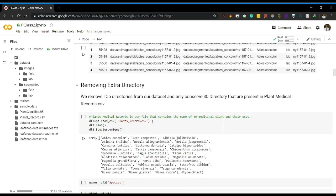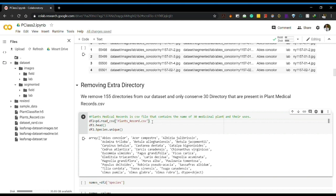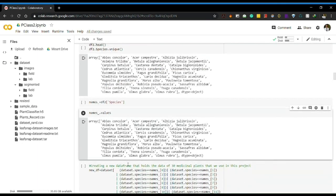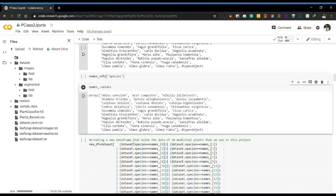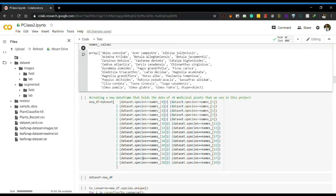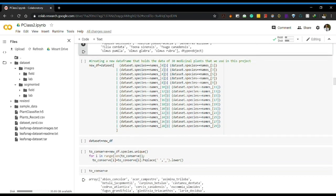There are 155 unnecessary directories which we won't use, so it is better to delete them. I created one plant record CSV which contains the names of the 30 directories we will be using in this project. I also created a data frame that holds the data of these 30 plants. The species names in the CSV file were separated with spaces, so I changed them to underscores to match the directory names.